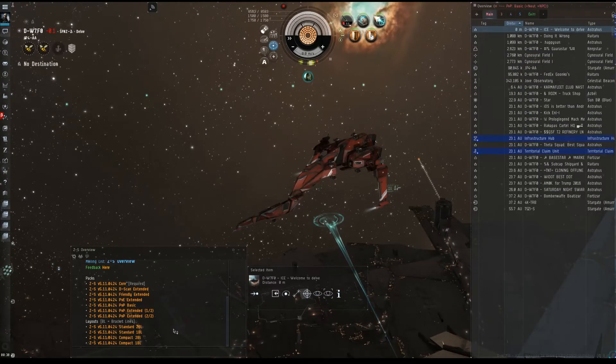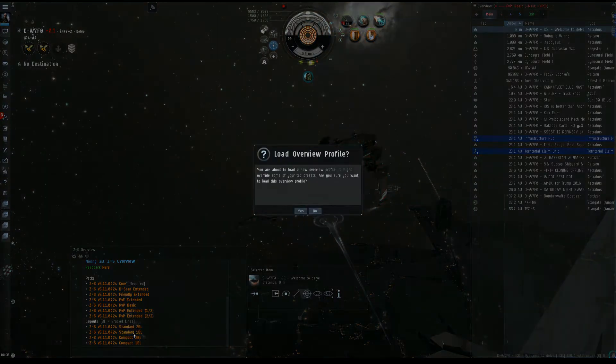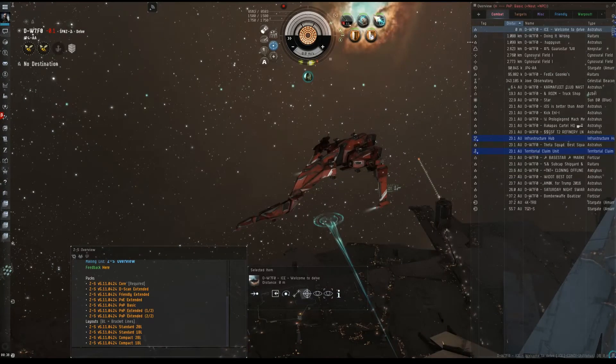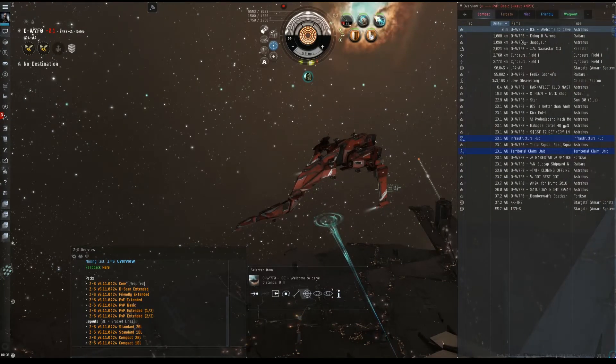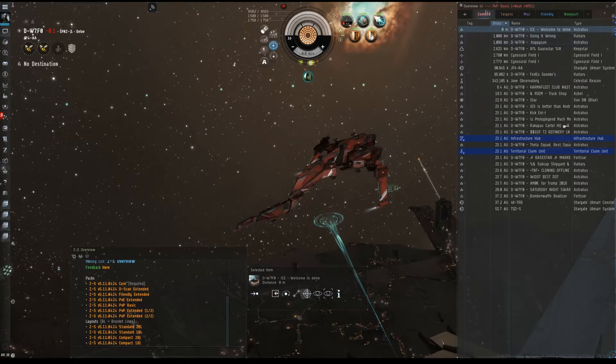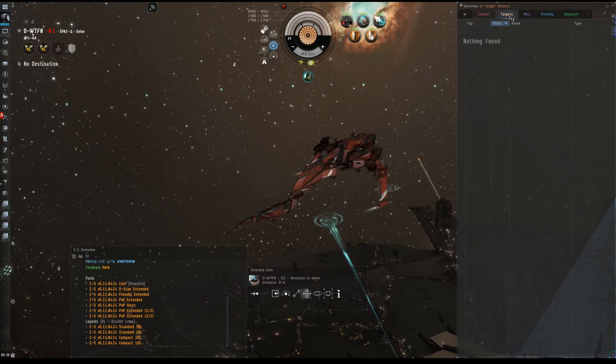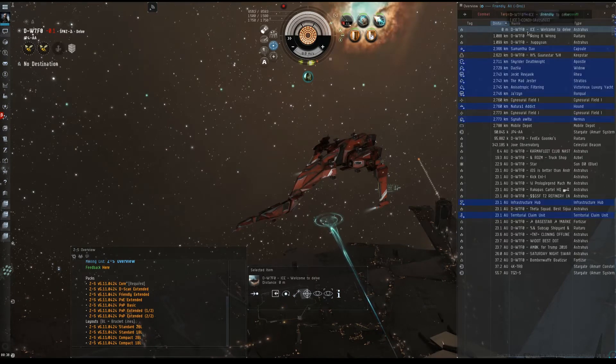Let's go see what some of the other ones look like. Let's take a look at what standard layout looks like. So now you actually have labels, so you actually see what's going on. You have a combat one. You have targets, which there are none. This is currently set to target drones. PvE salvage, loot, friendly, etc.